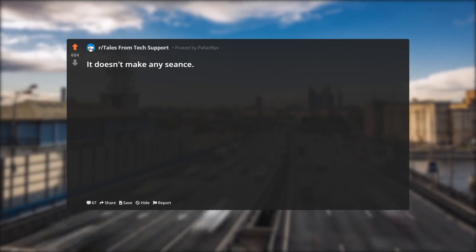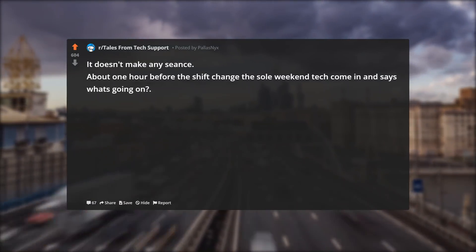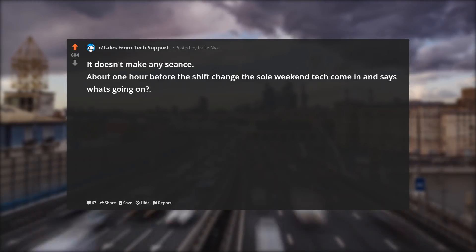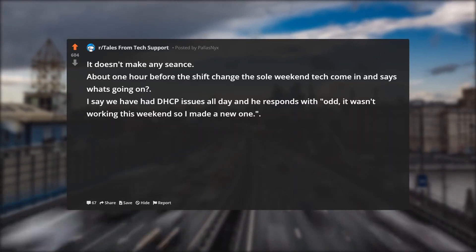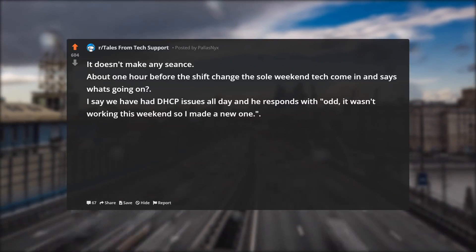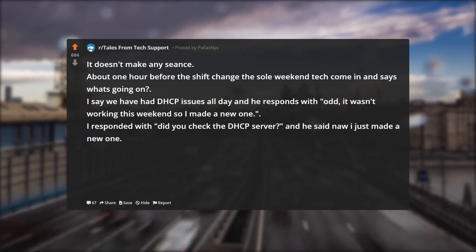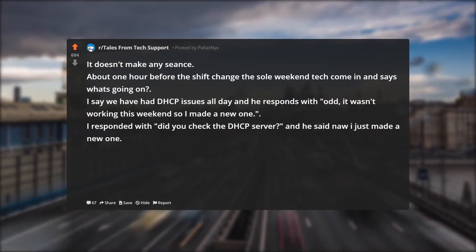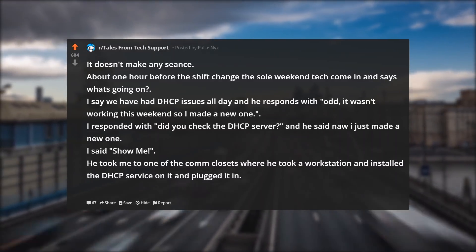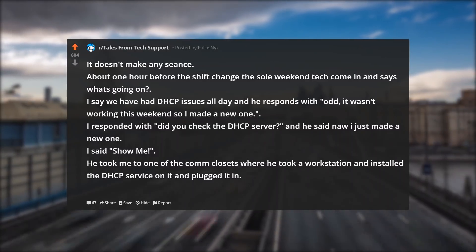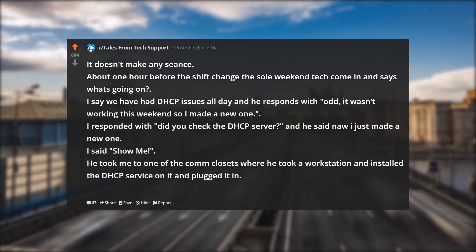About one hour before the shift change, the sole weekend tech comes in and says what's going on. I say we've had DHCP issues all day and he responds with: odd, it wasn't working this weekend so I made a new one. I responded: did you check the DHCP server? He said: nah, I just made a new one. I said show me. He took me to one of the comm closets where he had taken a workstation, installed the DHCP service on it, and plugged it in.